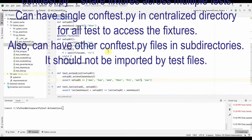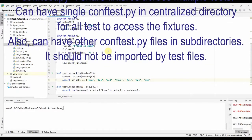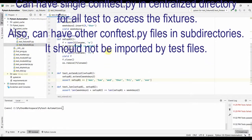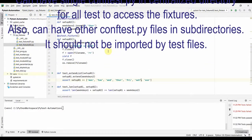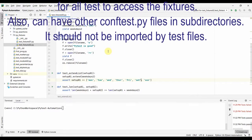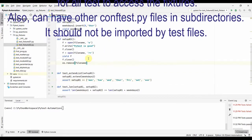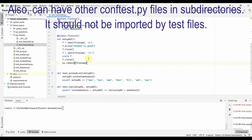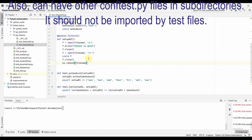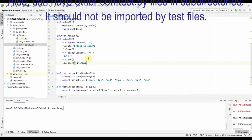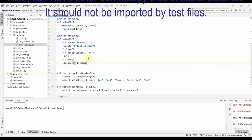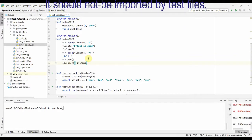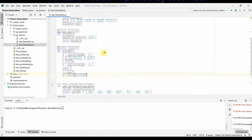An important thing to note is that the conftest file is a Python module and it should not be imported by the test files. The conftest file is read by pytest automatically — it acts as a kind of local plugin.